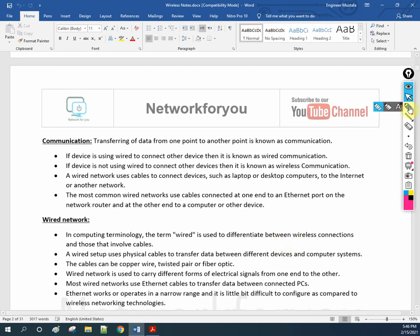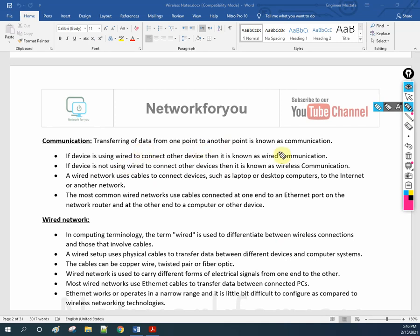Communication in simple words: transfer of data from one point to another point is known as communication. This is a simple definition you can define for yourself.